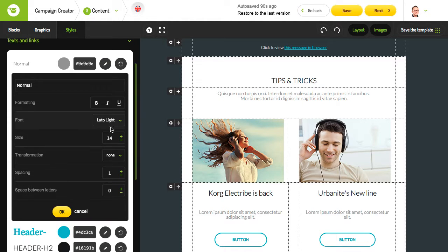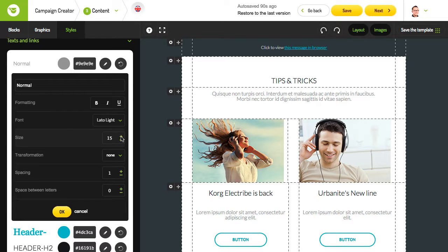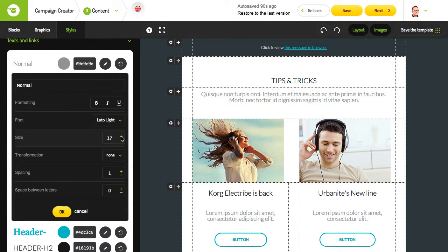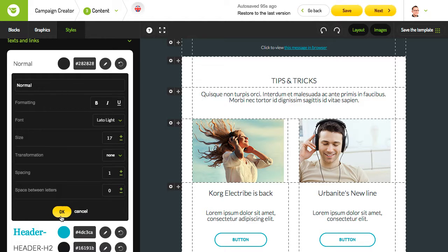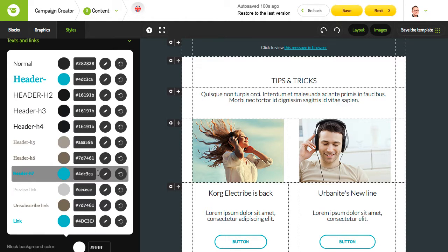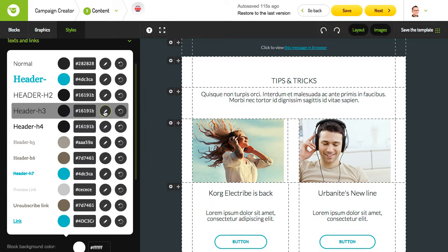Let's have a look at how to change the parameters for text in your template. As you can see, the style is applied to all text in this template when the style is changed. Headers can also be changed in the same way.